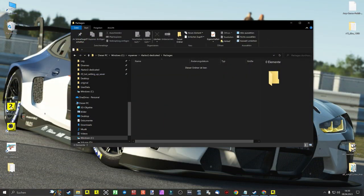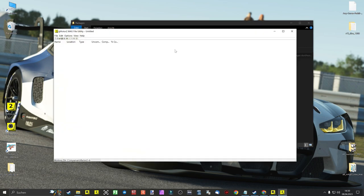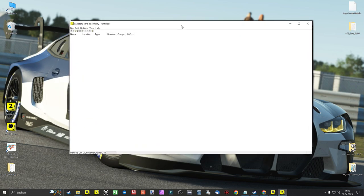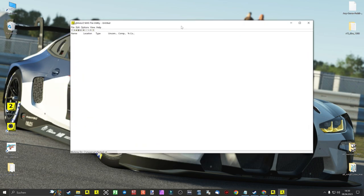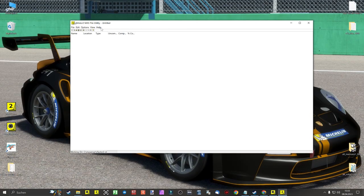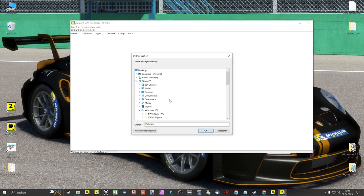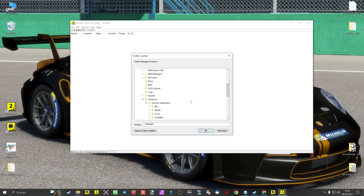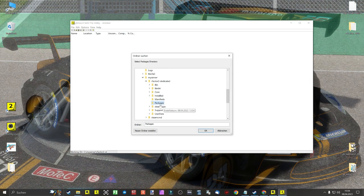Creating mods — rfcmp files — for the rFactor2 server. To do this, we now start the moss2x file via our shortcut. First we click on the icon 'Select Packages Directory' and make sure that the mods are installed in the following folder: my server > rFactor2 Dedicated > Packages.